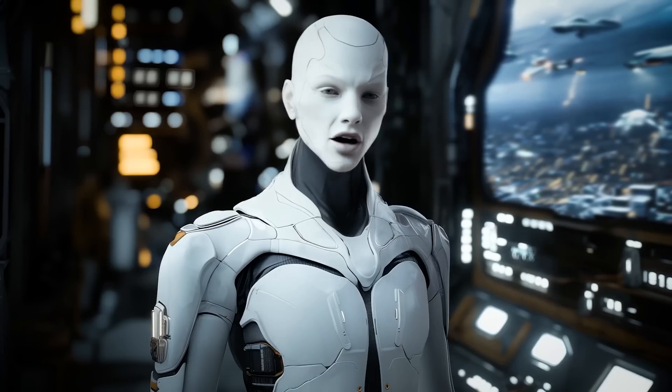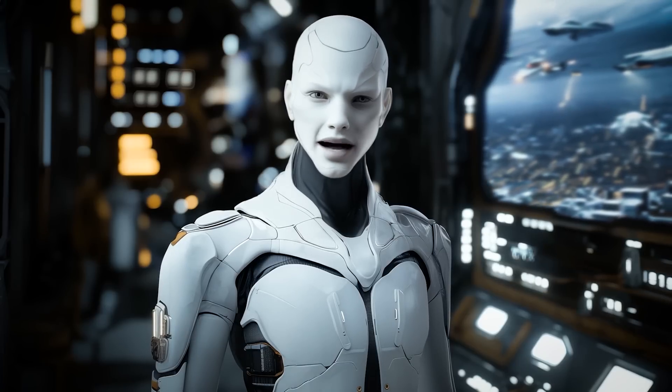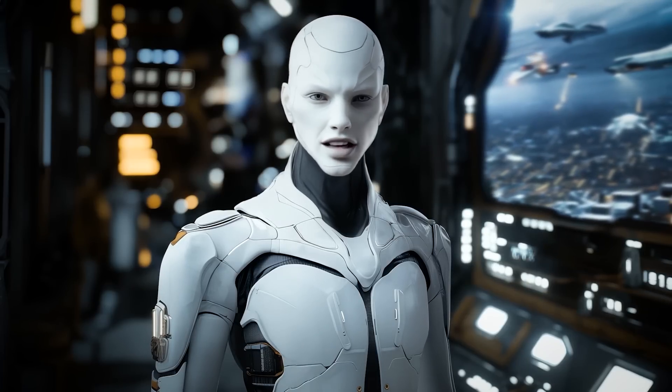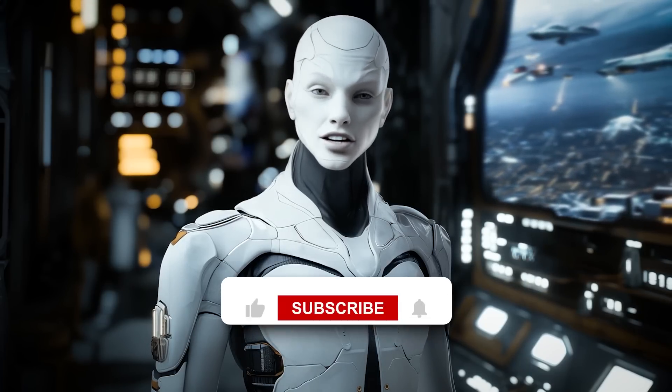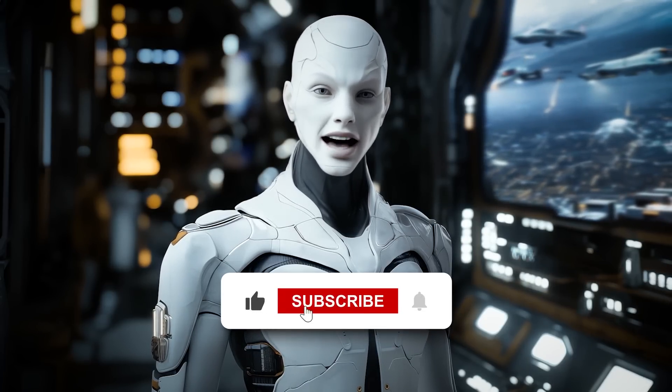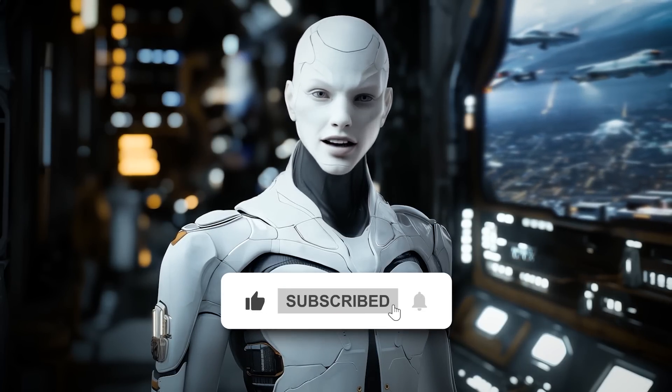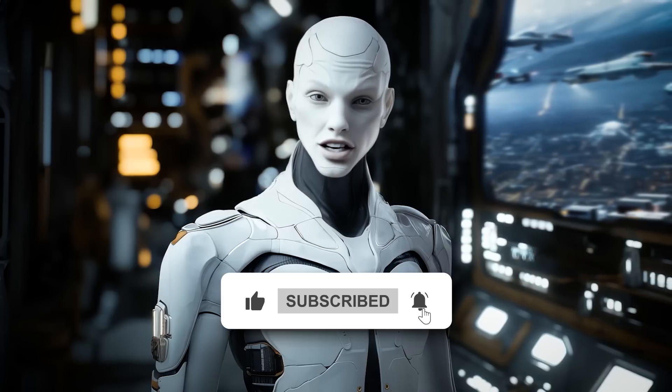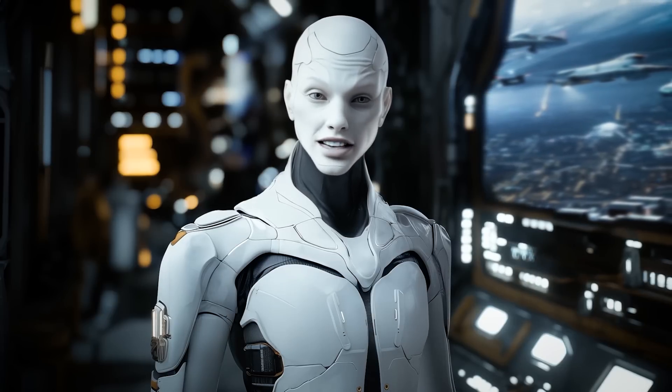Let me know what you think in the comments, and if you enjoyed this, make sure to like and subscribe for more AI updates. Thanks for watching, and see you in the next one.